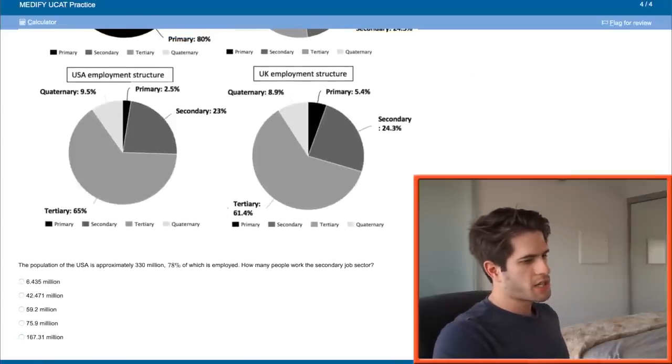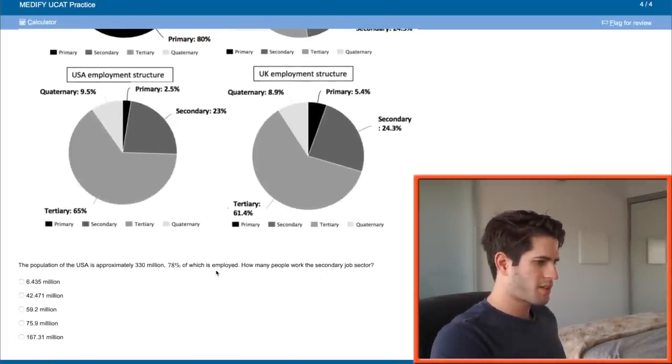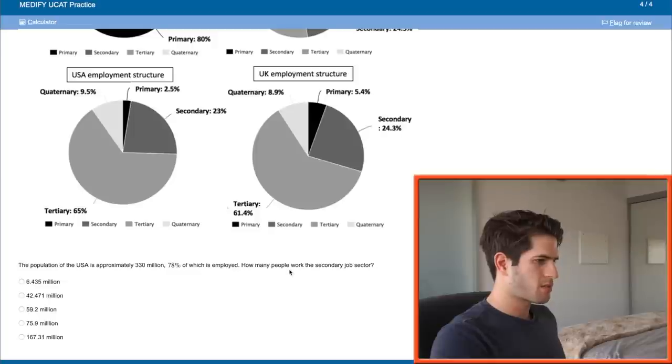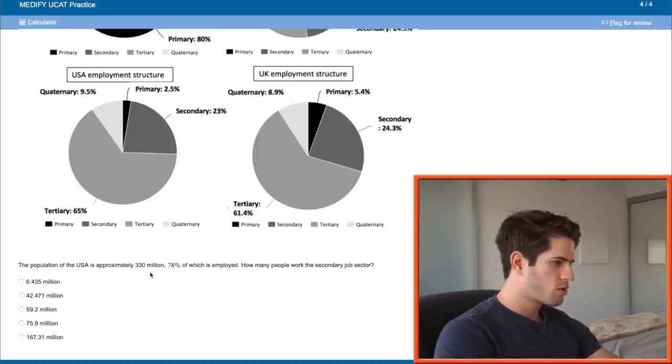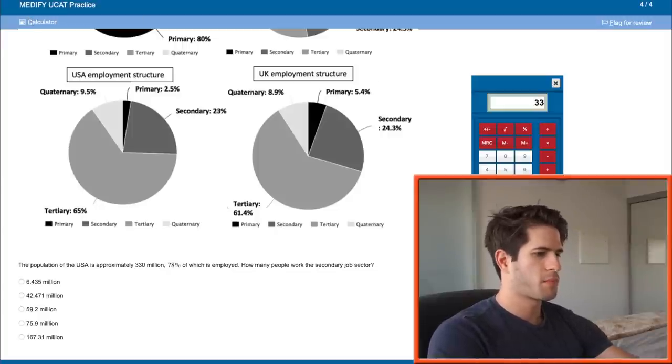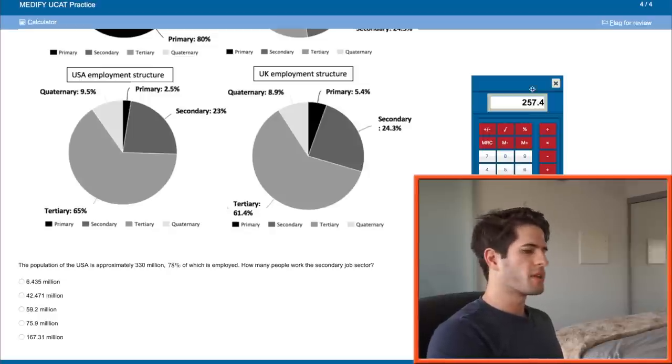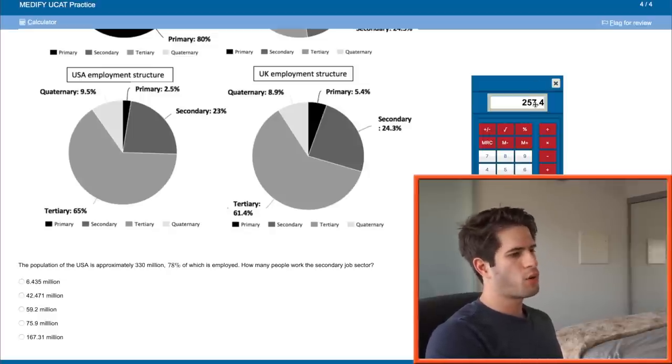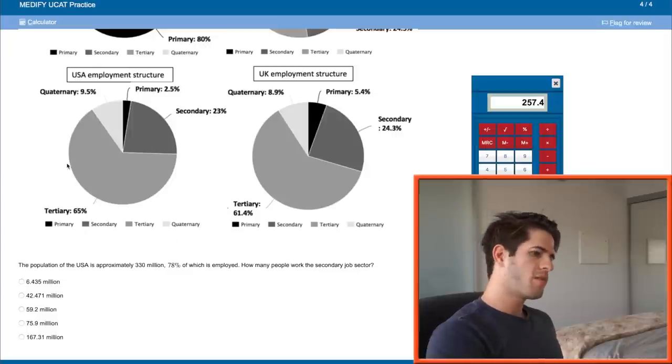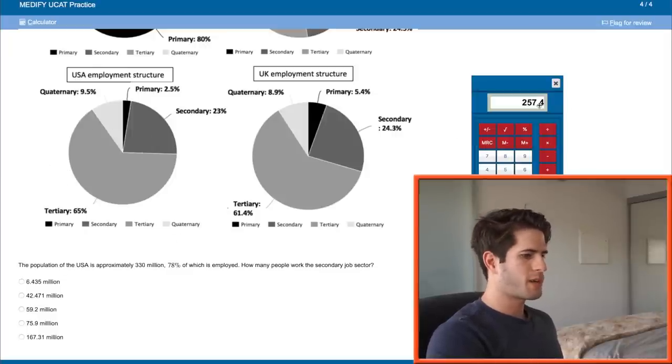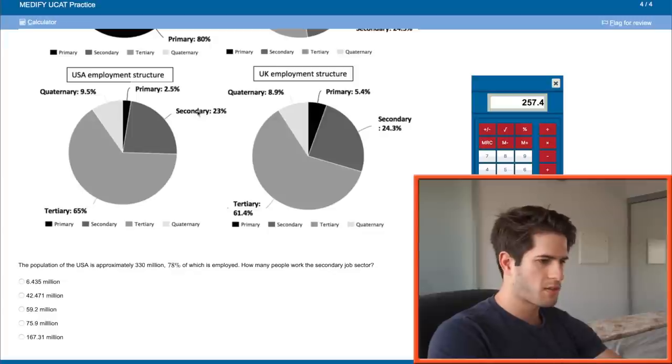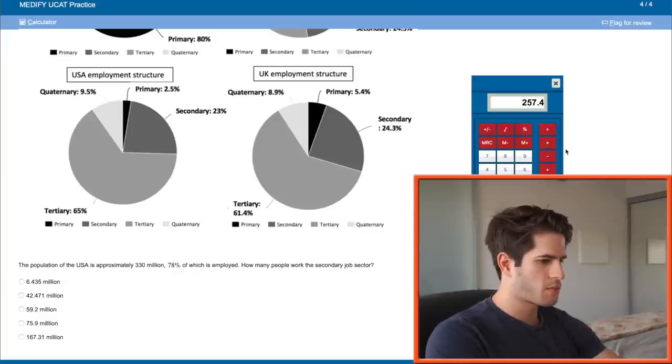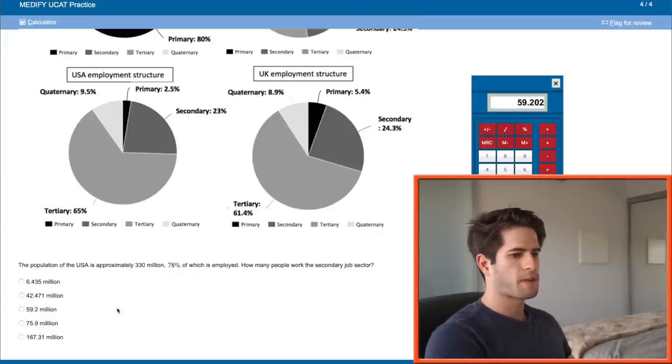The population of the USA is approximately 330, 78 percent of which is employed. How many people work in the secondary job sector? 330 million is the total population of which 78 percent are employed, so 0.78. So 257.4 million is what makes up all of these percentages here. Of the 257.4 million how many work in the secondary job sector? 23 percent. So this times 0.23, 59.202.